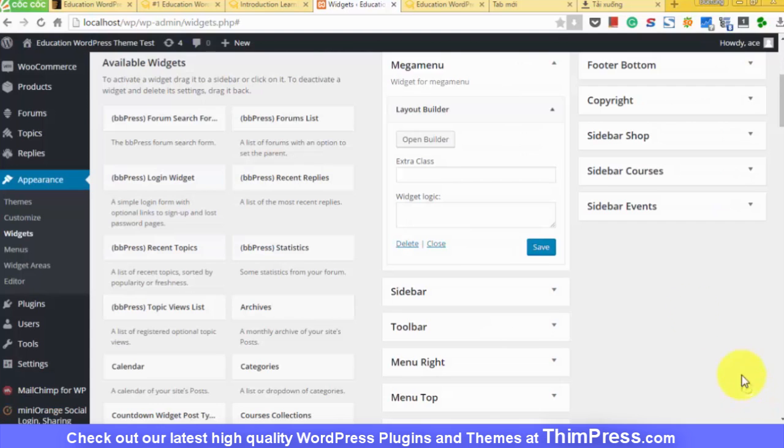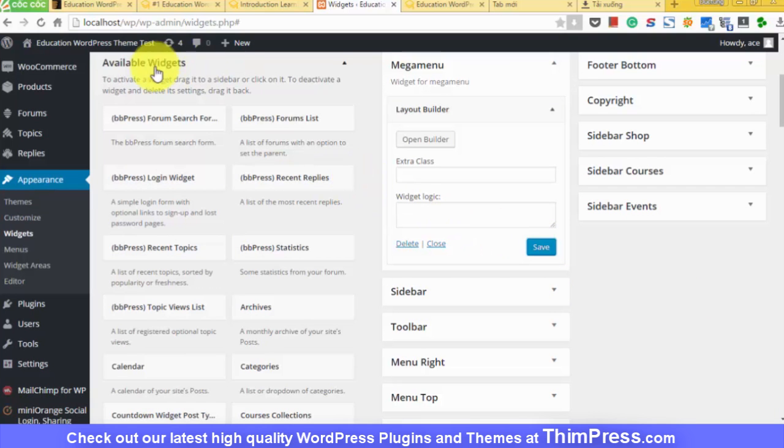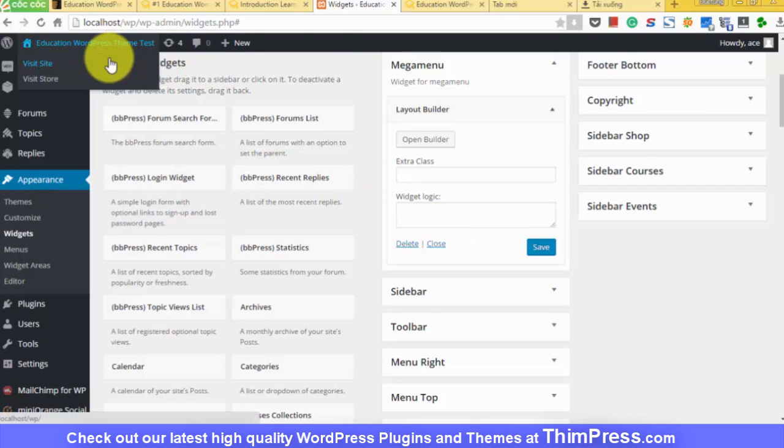So it's done. So next time you want to edit the mega menu, you know where to look for.